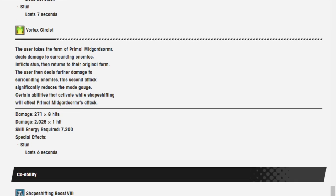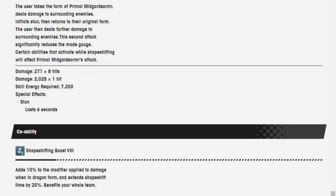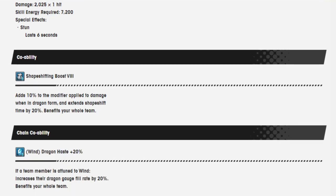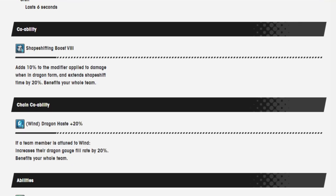271 over hits, 2,025 over 1 hit. Lasts 6 seconds. Shapeshifting boost, 5, 6, 7, 8. Adds 10% to the modifier applied the damage when in Dragon form. It extends shapeshift time by 20%.